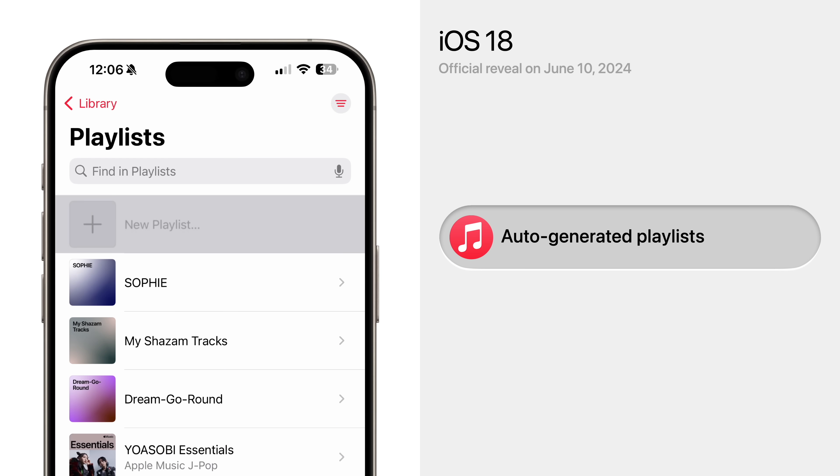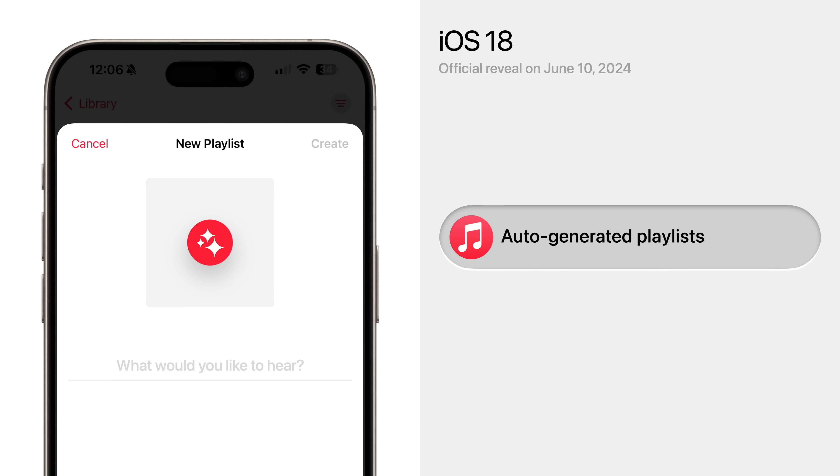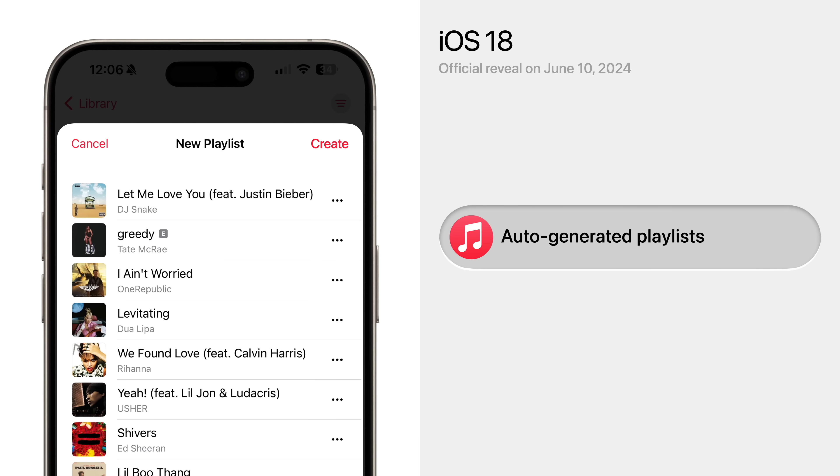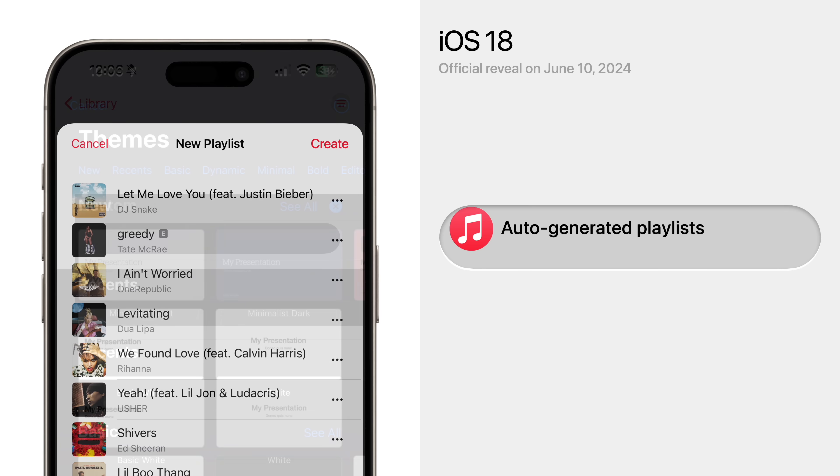Apple Music could create auto-generated playlists based on your own parameters. For example, making a playlist for a relaxing Sunday spring morning, or an energizing playlist for a fast-paced kickboxing class.